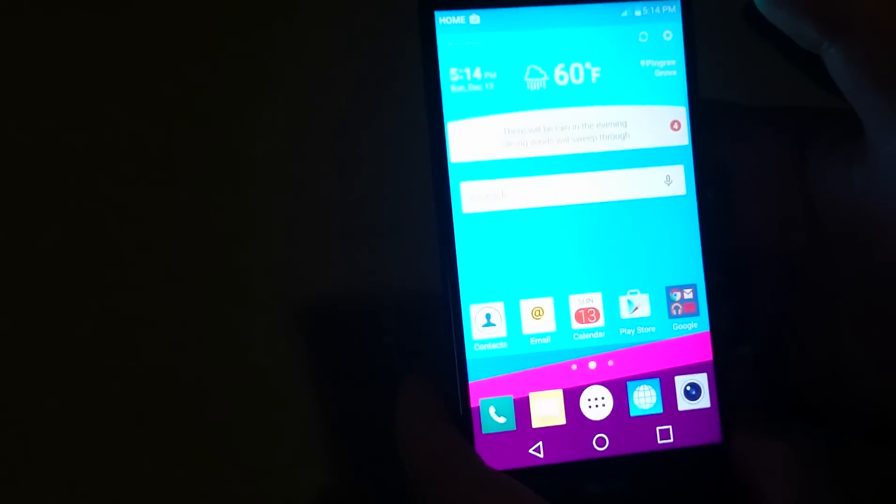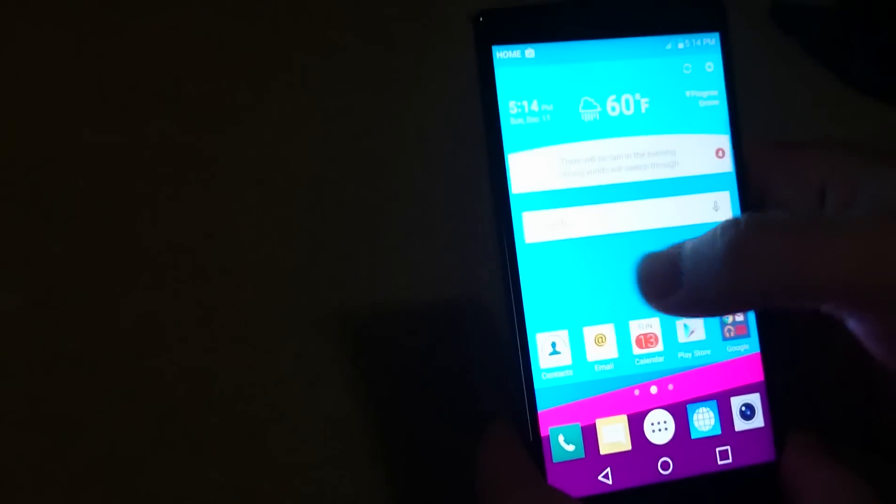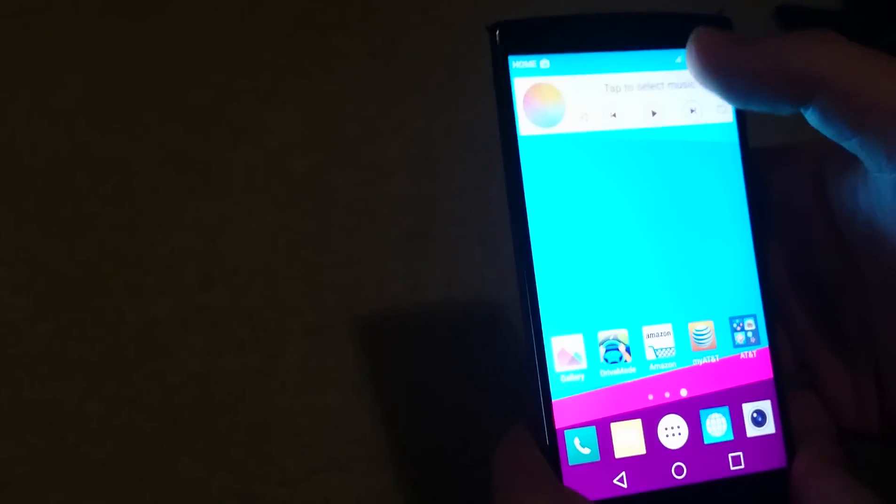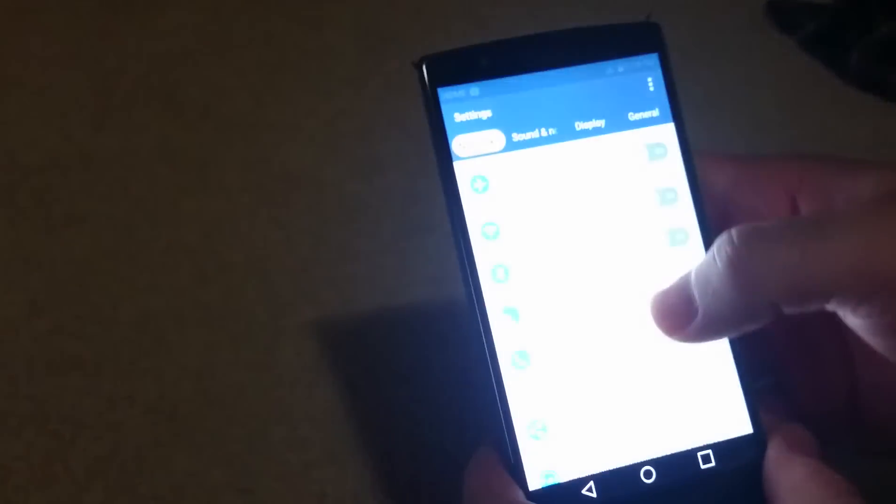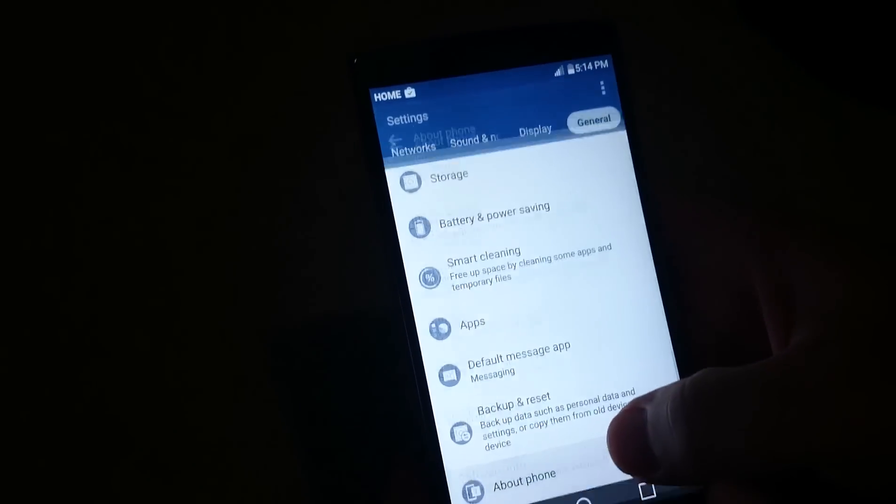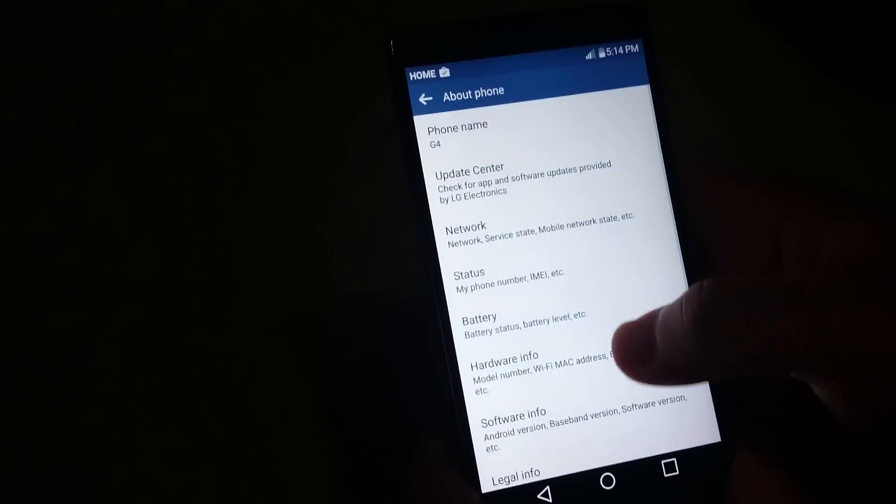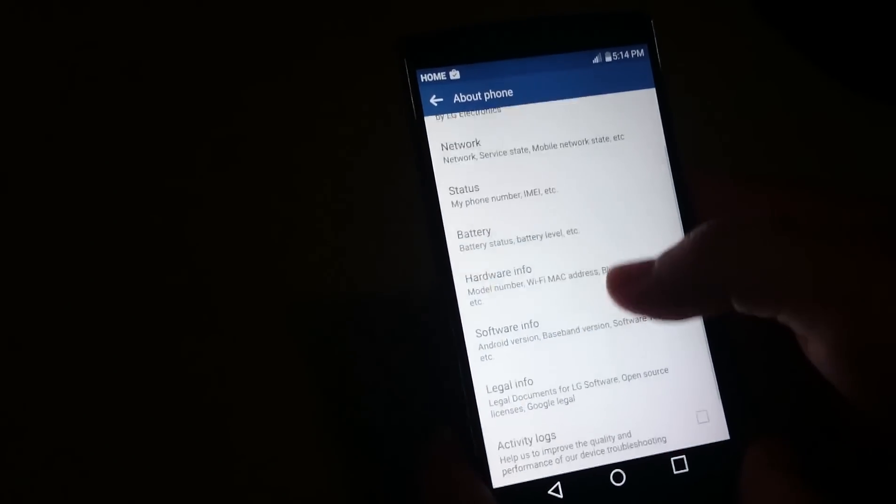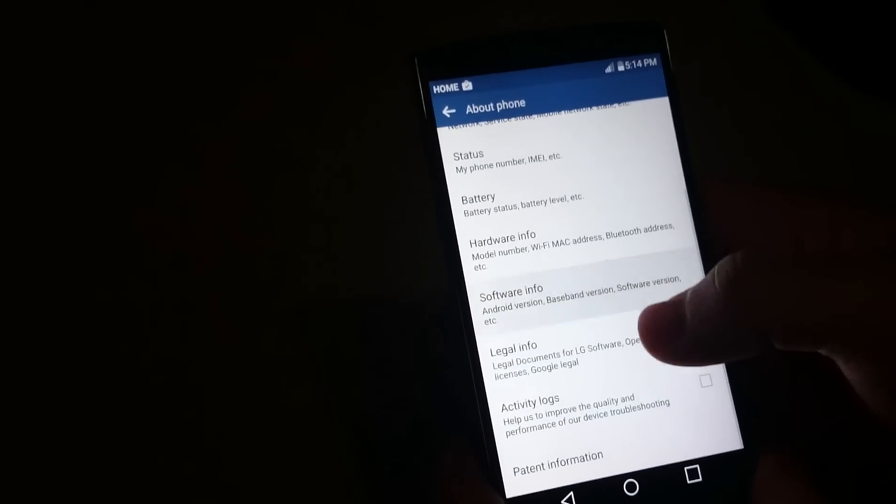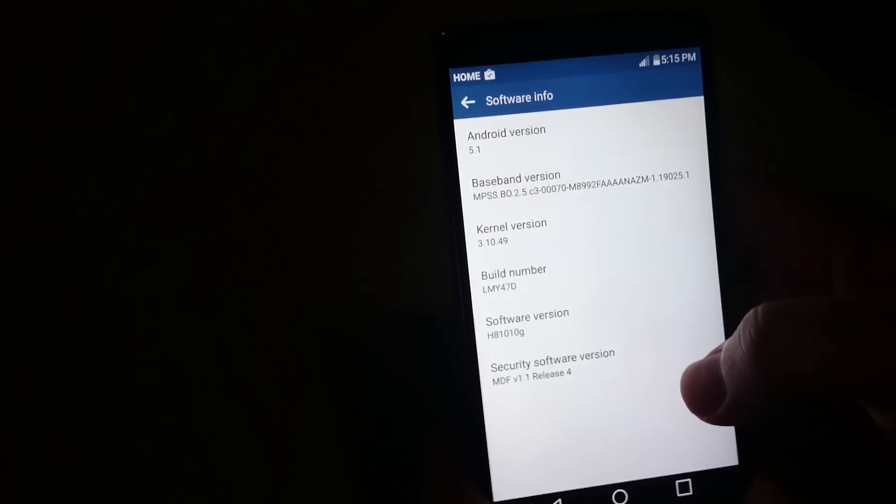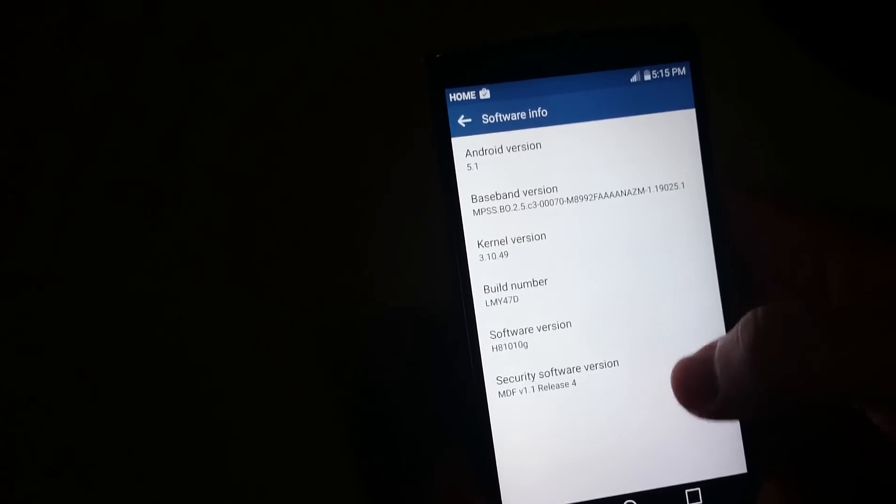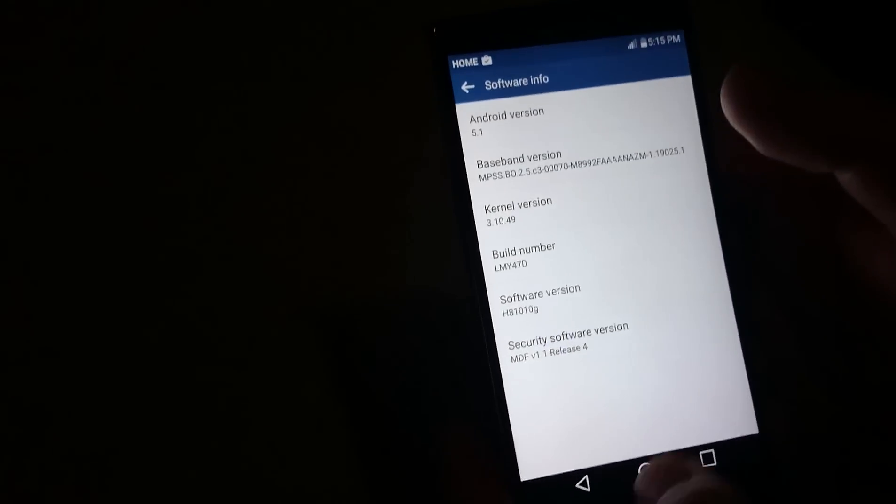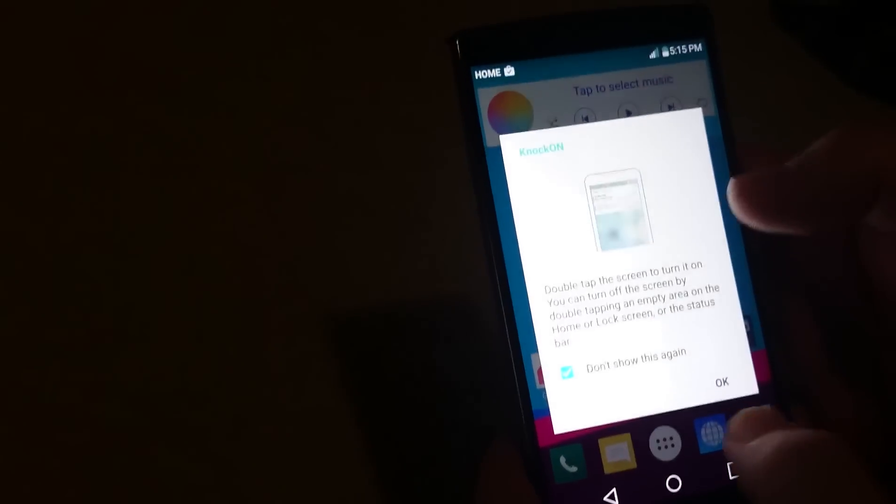We're also going to go through a speed test and show you what speeds we can get. First off, we'll show you the settings and see what we're running. As you can see, this is Android 5.1 and you can see all the information here.